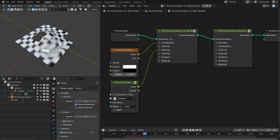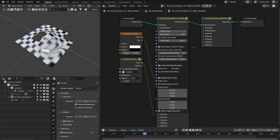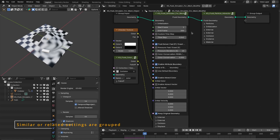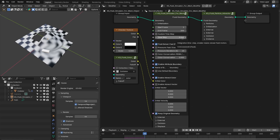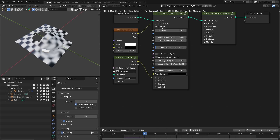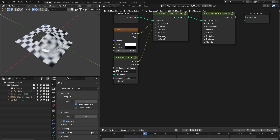Now let's talk about the updates related to the solver nodes. Now you have six panels for the fluid solver node. Starting from the initialization — most of the settings are the same, but some are newly added. Similar settings are grouped together into different sections: simulation settings like start frame and frame count, then time step, then solver settings. After that you have boundary settings and initialization for color, vector and velocity. This grouping is done for all different sections — for internals, for external and other sections. Now it is much easier to follow the settings.